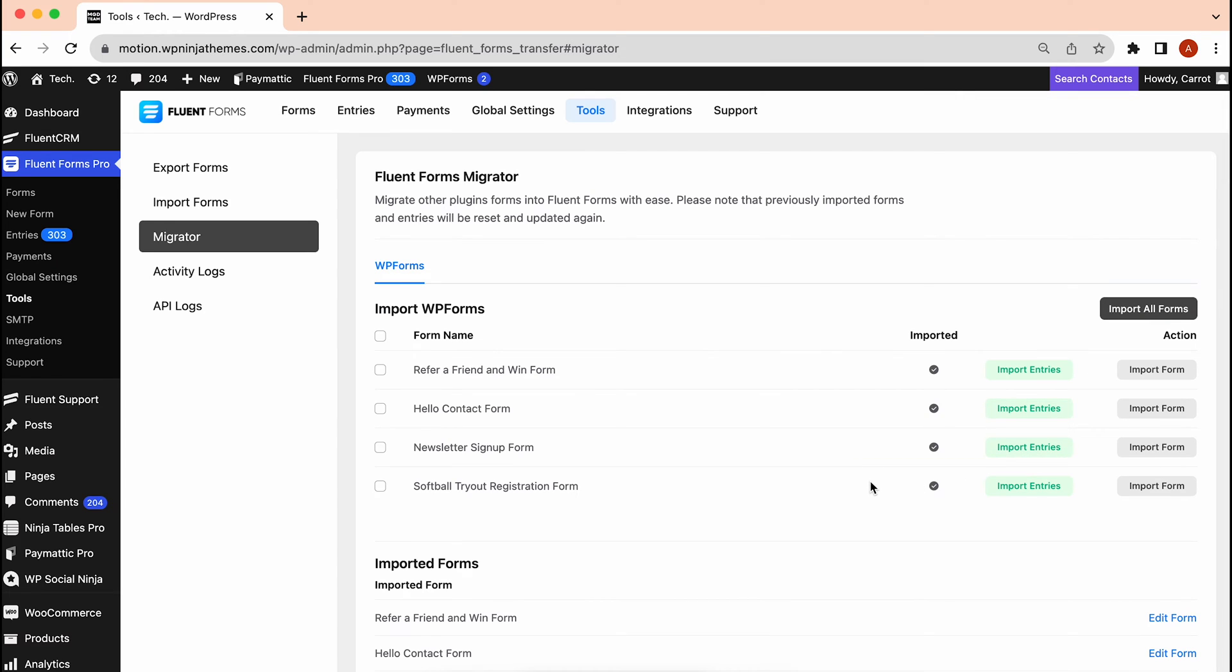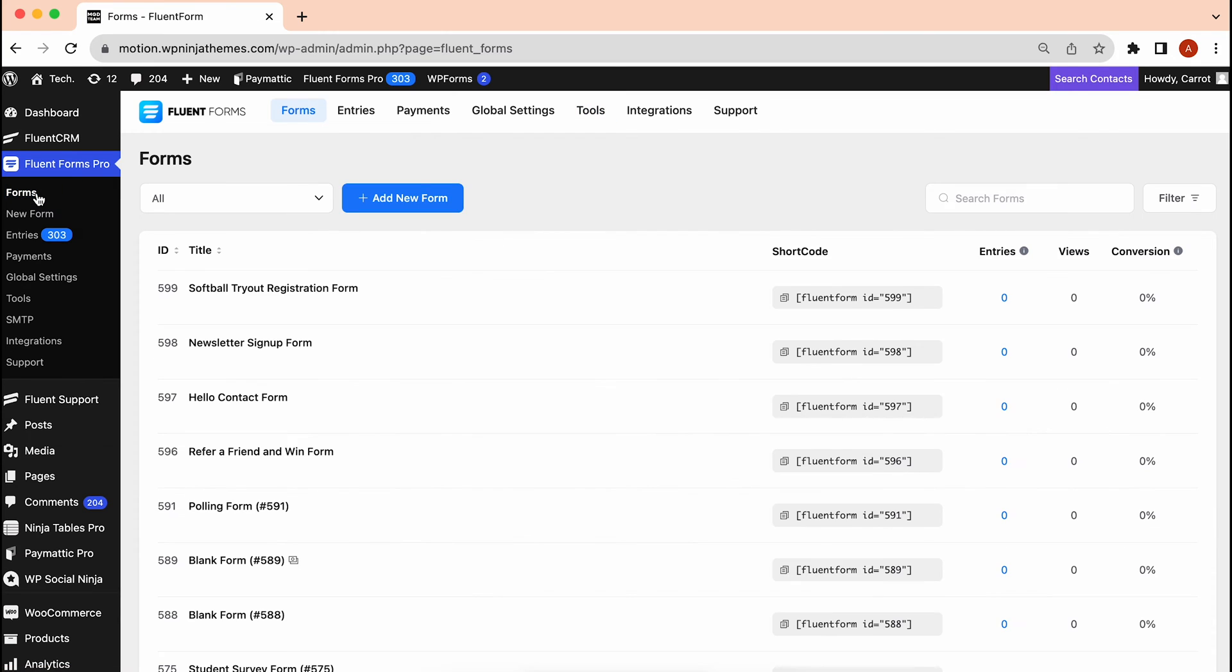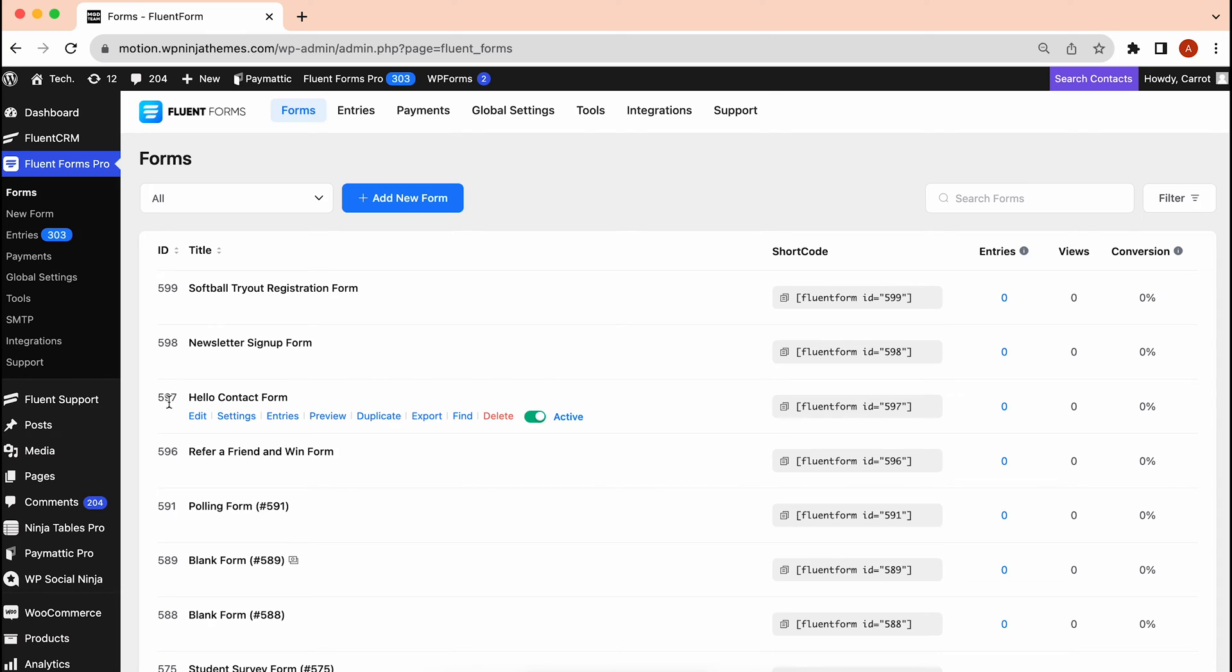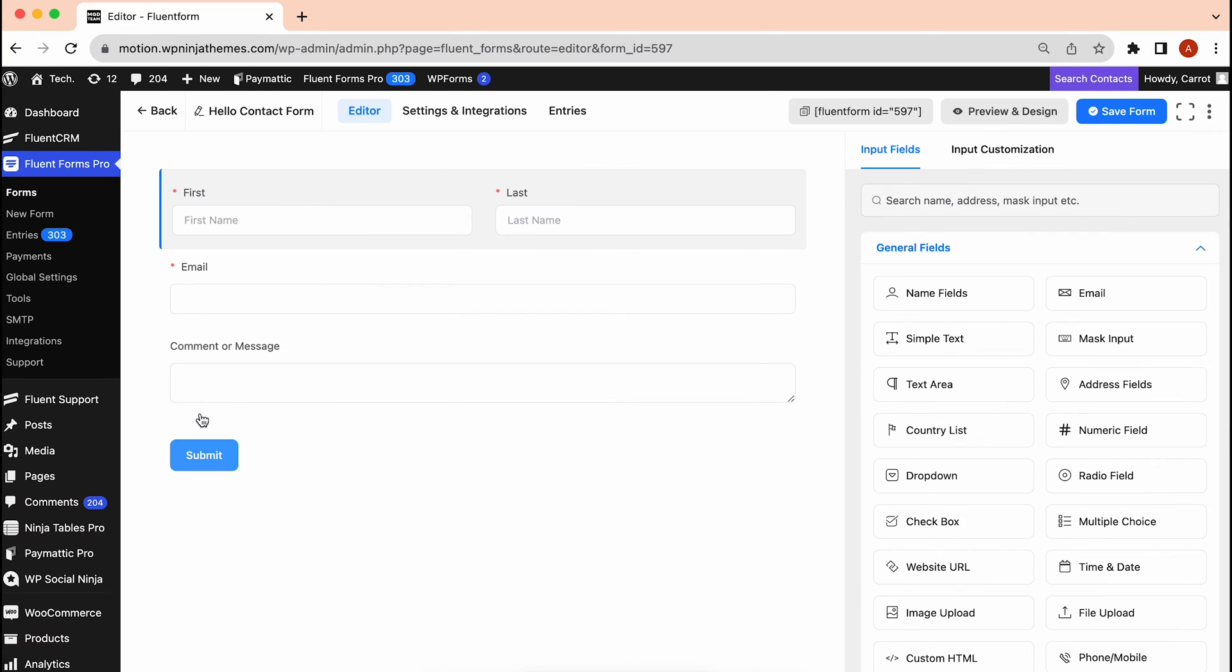Let's check if our forms were imported perfectly. For that, move to Forms from the left sidebar. The forms are right here. Perfect! We will see if all input fields are there or not. Everything seems good.